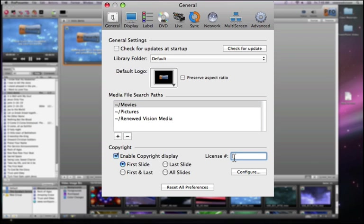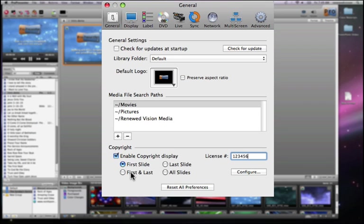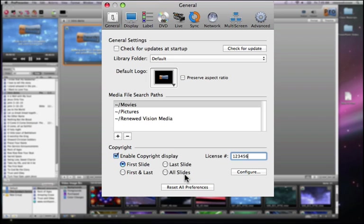Your personal license number for CCLI is what you would enter here, so I'm just going to enter in a sample number, 123456. You have the options in ProPresenter to either show your information on the first slide, the first and last slide, or the last slide. Or if you're really diligent, you might want to show them on all slides — I would not recommend that.